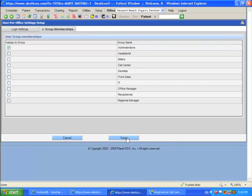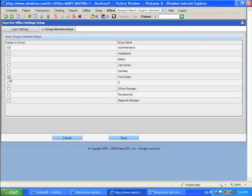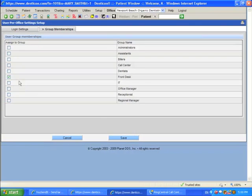I created a new group called Front Desk, and now I want to assign her to that group. So I'm going to click here on the group called Front Desk. I no longer want her to have rights to the group called Administrators. So now she only has rights to the group called Front Desk, and whatever rights have been assigned to that group.